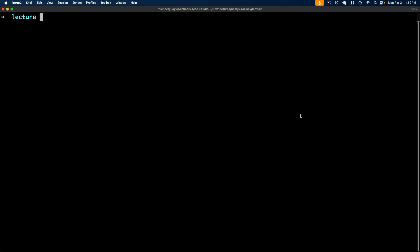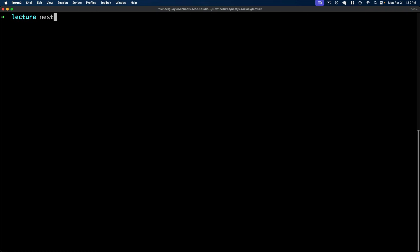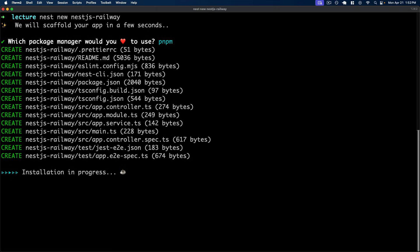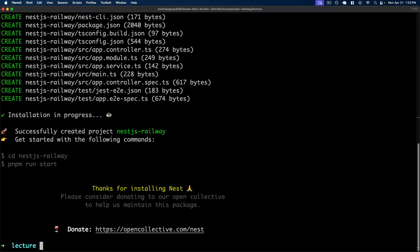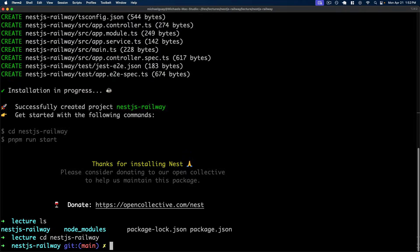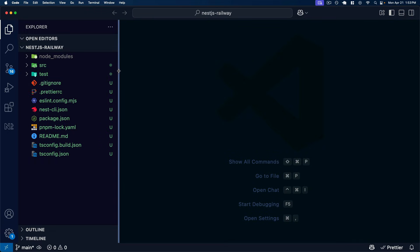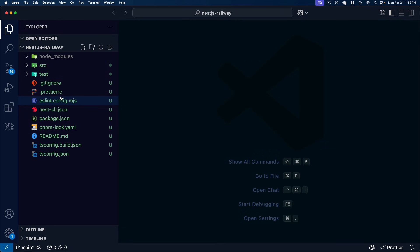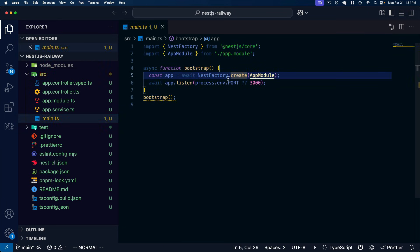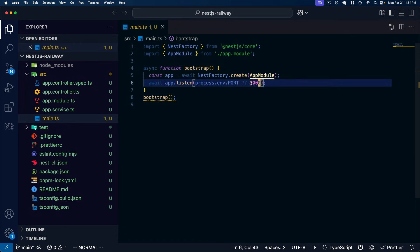In order to initialize our project, we'll use the Nest CLI to get started. You can make sure you have it installed with `npm install @nestjs/cli@latest`. Then we'll use it to create a new Nest application with `nest new`, and I'll call this nestjs-railway. We'll use pnpm as the package manager to take advantage of its fast caching. Feel free to use whichever package manager you'd like. Once that's complete, we can CD into it and open it up in my code editor.